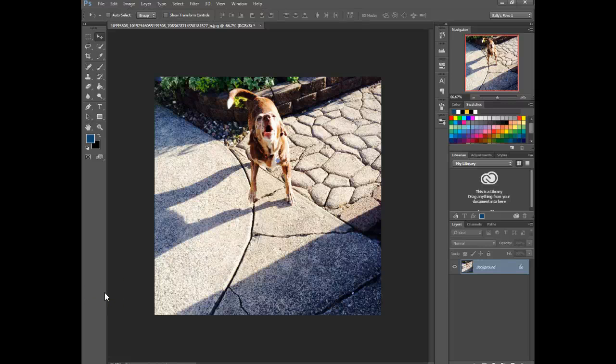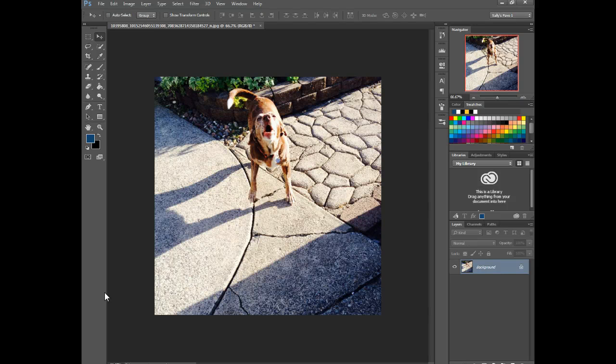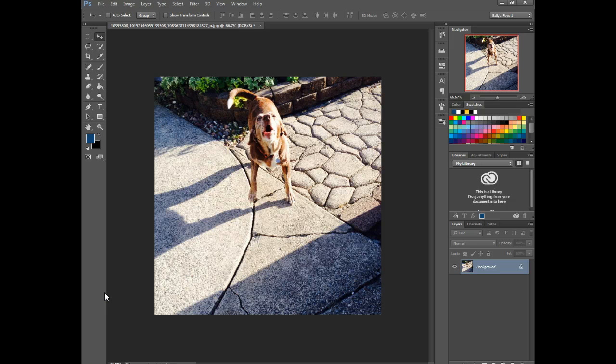In this video, I'm going to show you how to remove something from a photo using Photoshop. I'm using Photoshop CC, but it should be quite similar for the last few versions that you may be using.